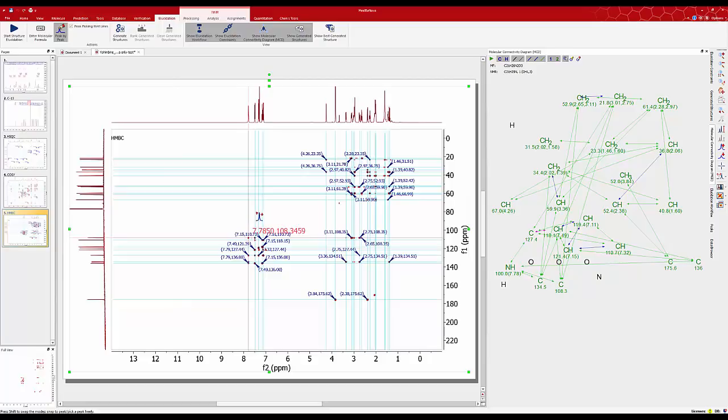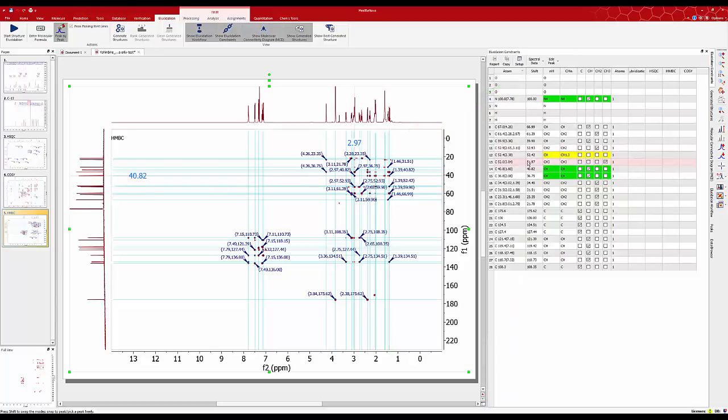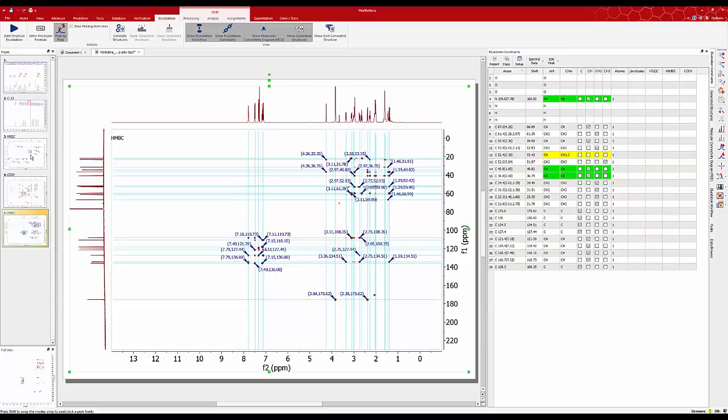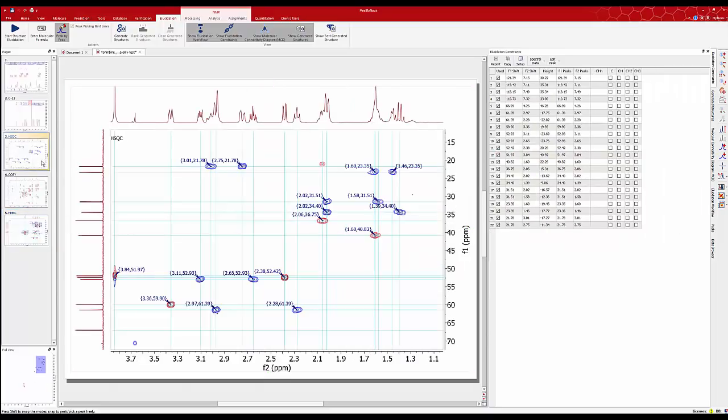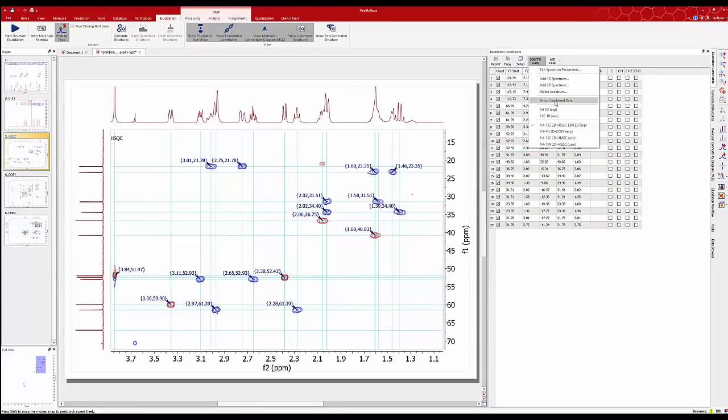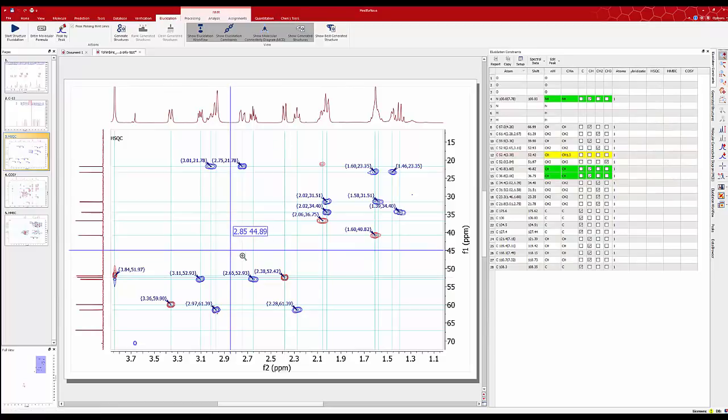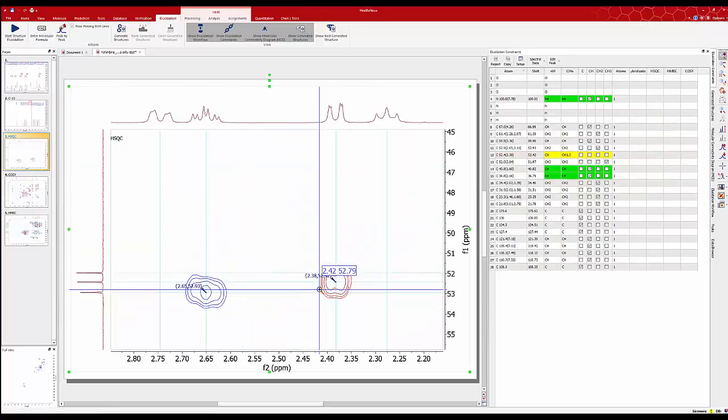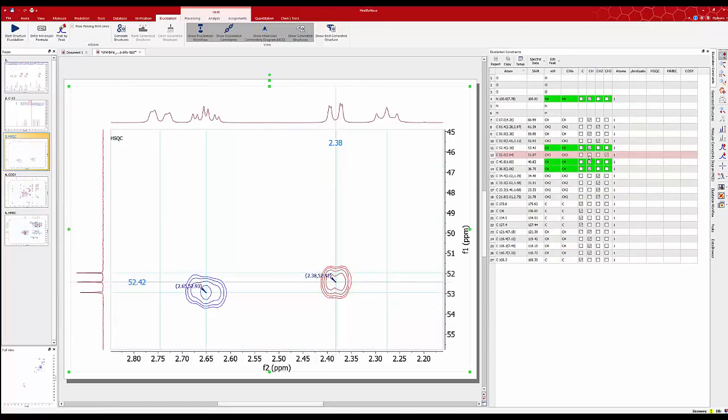Looking at the MCD we see an ambiguity between a CH or a CH3 that we have to resolve manually. For this just go to select show elucidation constraints. The yellow row disperse the ambiguity. Following the chemical shift we select the HSQC spectra to see that we have only one proton. We can select the right box and now we're ready to click on the structure generation.